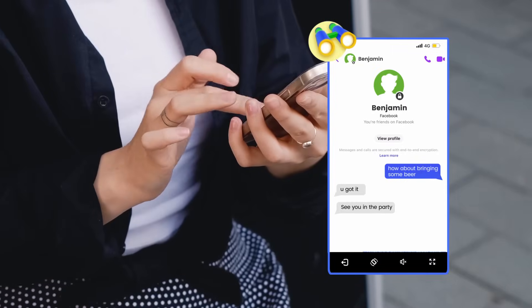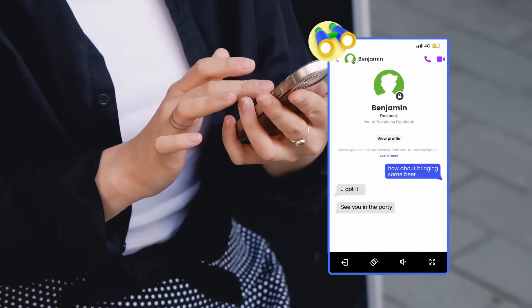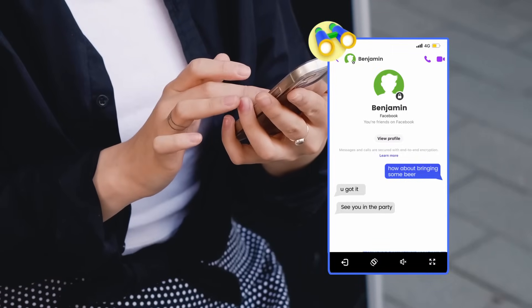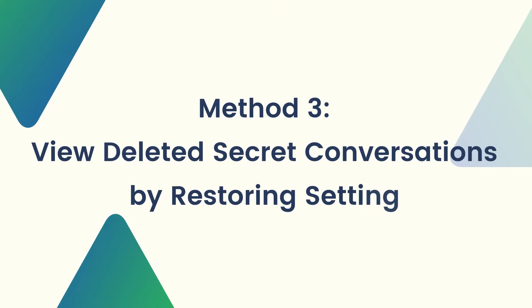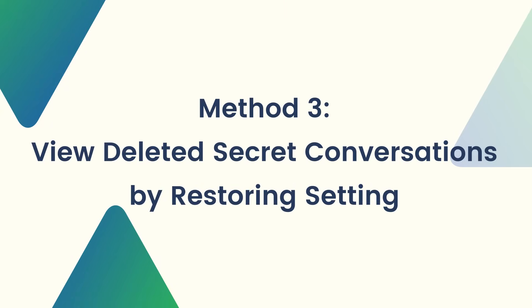You can also use the screen mirroring function to check their live screen. Method 3: View deleted secret conversations by restoring settings.